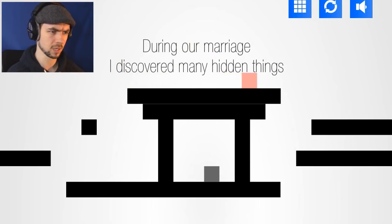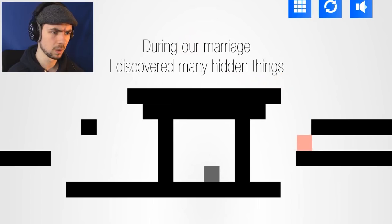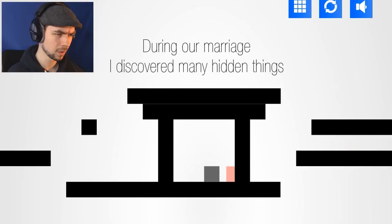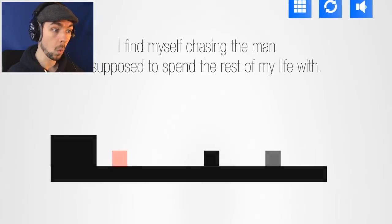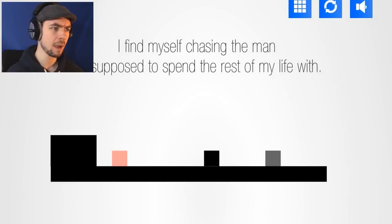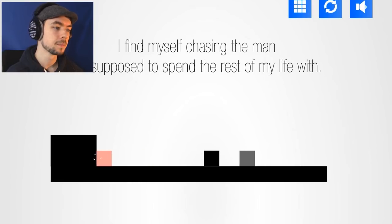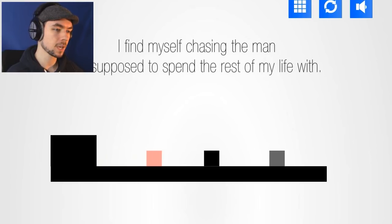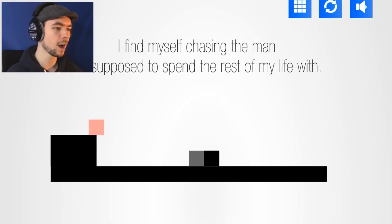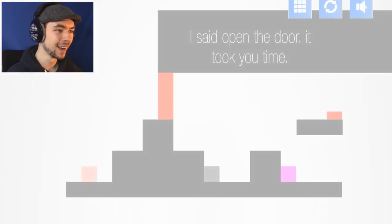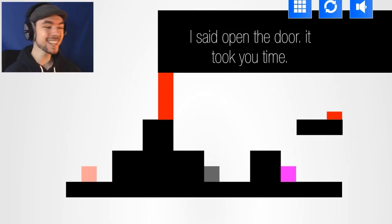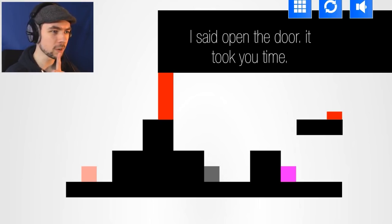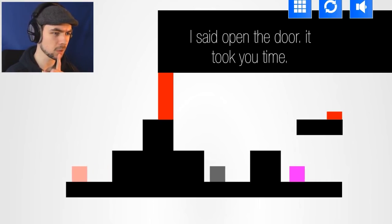Like what? Wait, how do we get to you? I find myself chasing the man I'm supposed to spend the rest of my life with. Can I not? Like this, yeah! I did it! It said open the door, it took you time.